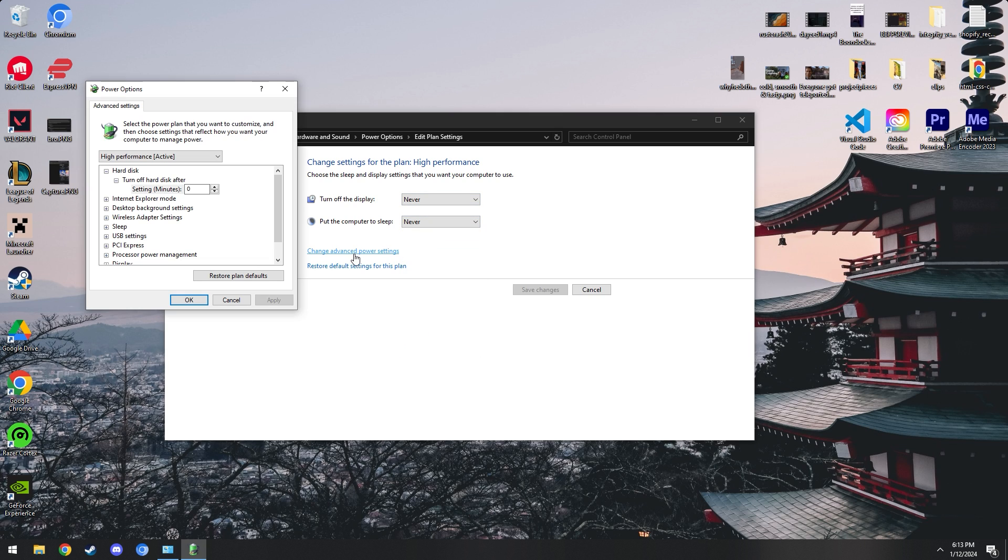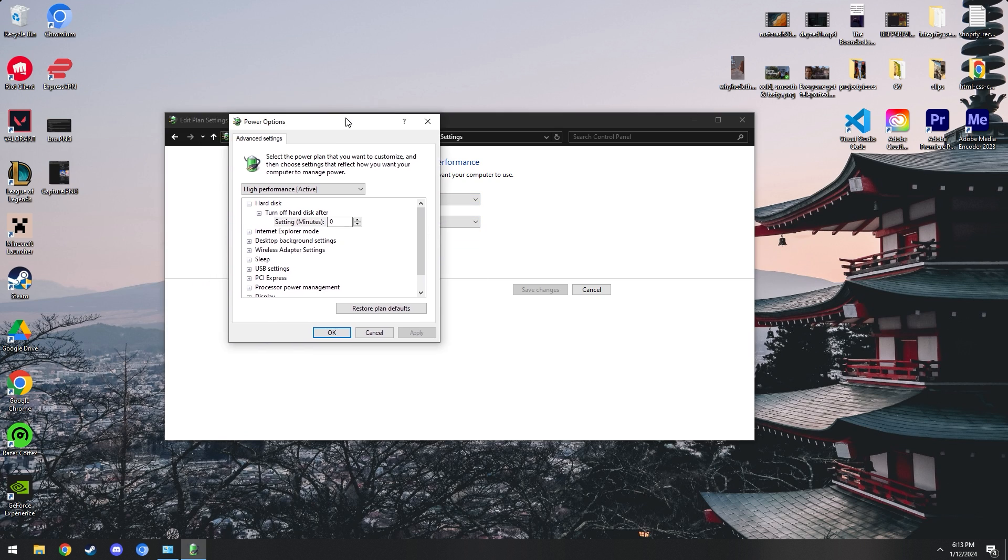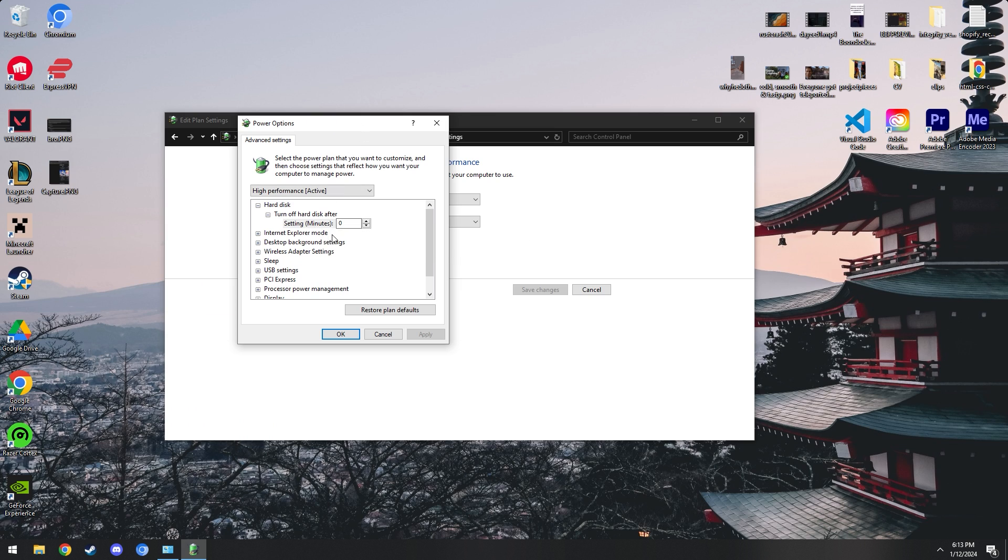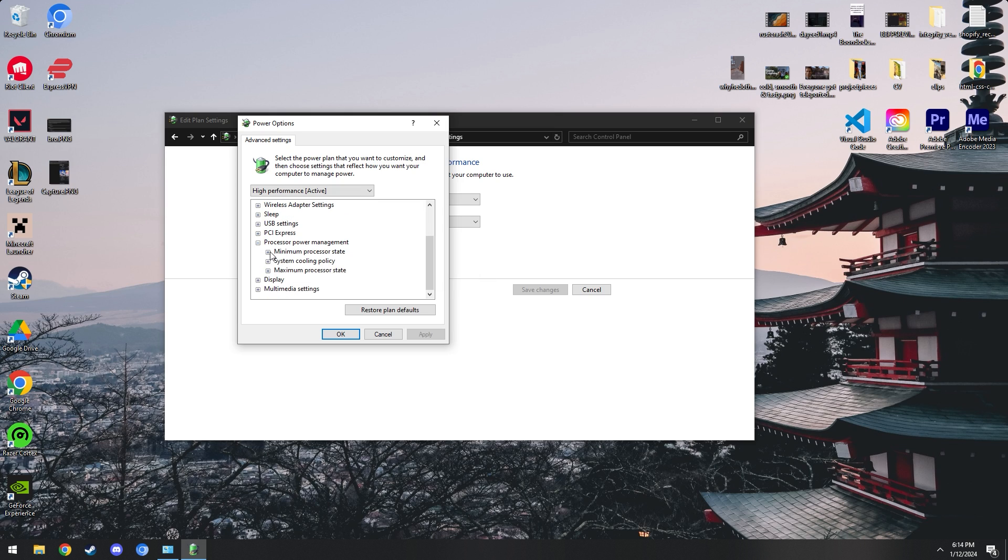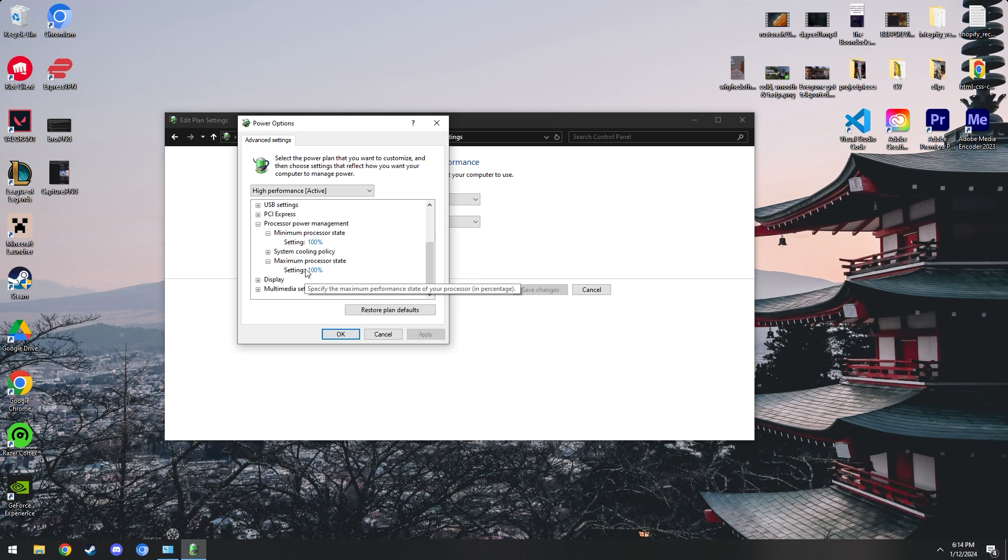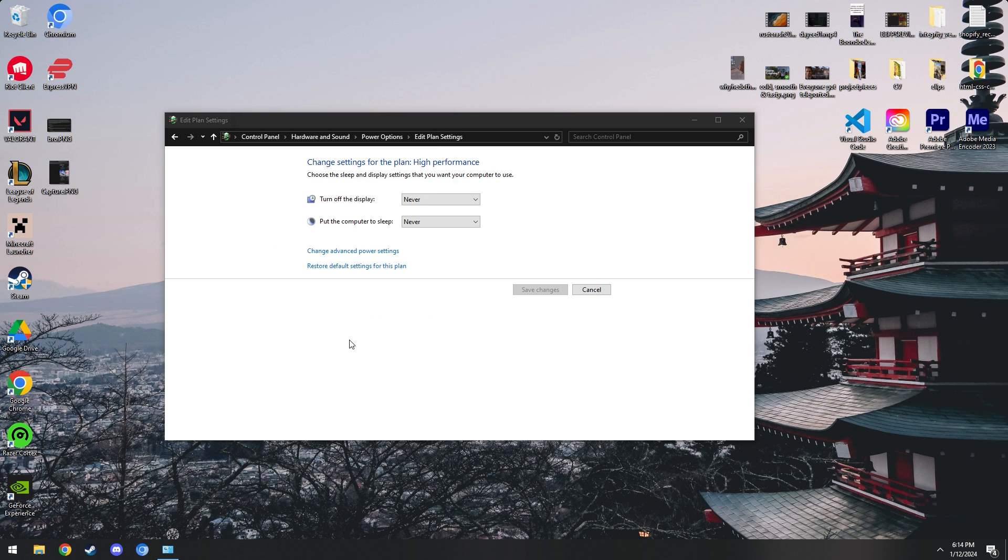Go into advanced power settings, turn off your hard disk after zero, and then you can go to processor power management minimum and maximum and make sure these are both set to 100. Always apply and okay.